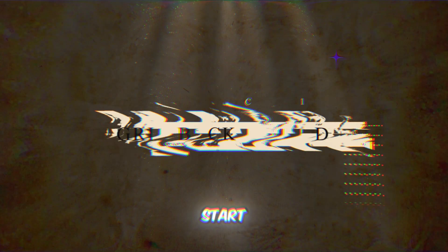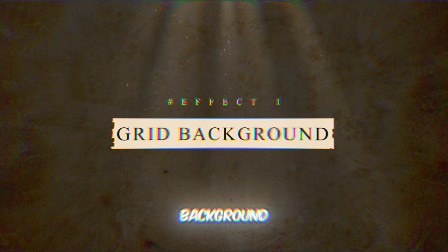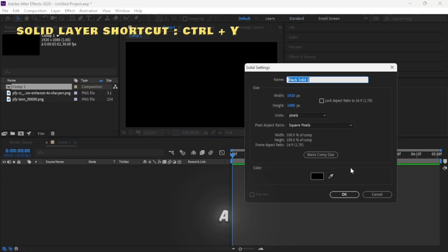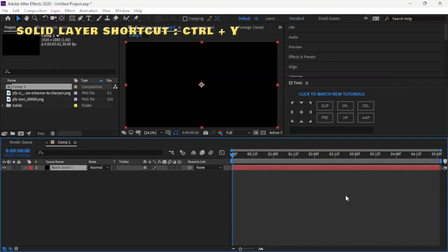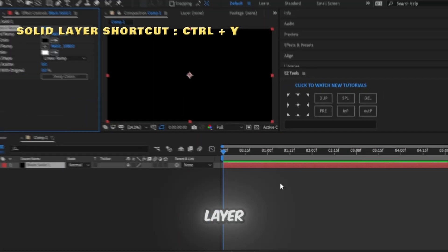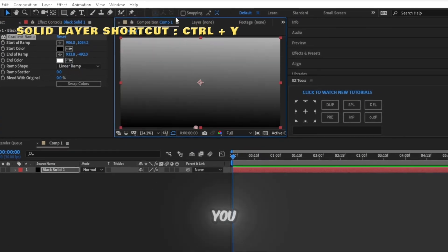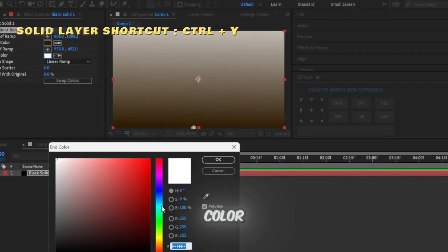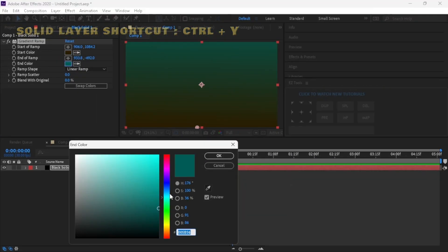Let's start with the grid background. First, create a new comp and add a solid layer. Then add gradient ramp effect to the solid layer and adjust it as you want, choosing your preferred color.